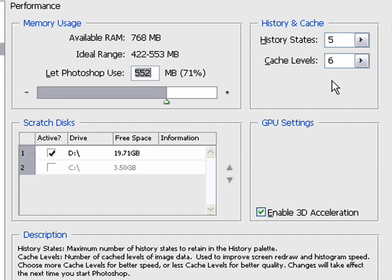Next we have the cache levels. And this is the number of times that the image data is actually stored in cache.